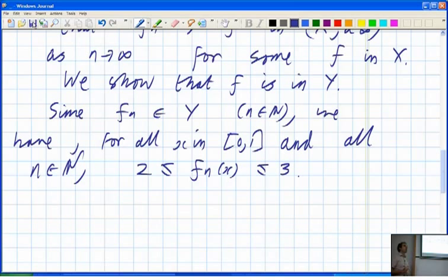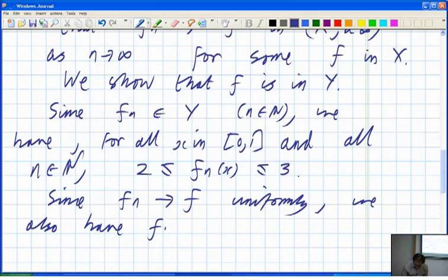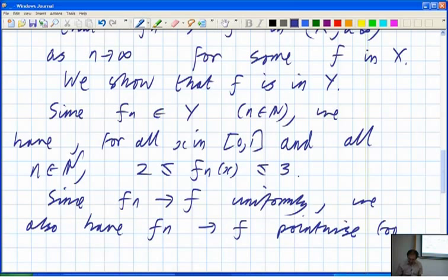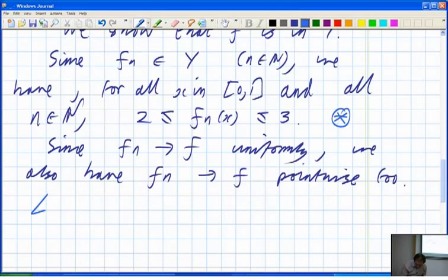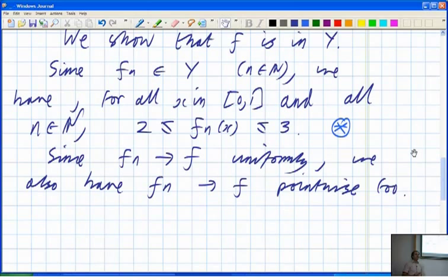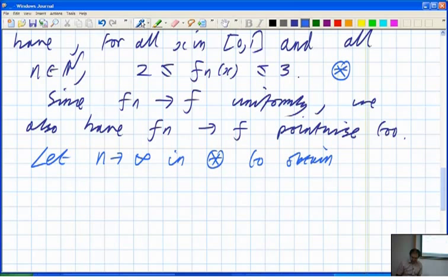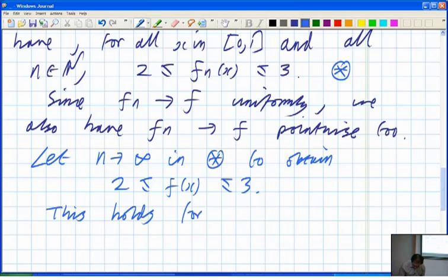F_n tends to F uniformly, and uniform convergence implies pointwise convergence — though not the other way around. That's a one-way implication. Letting N tend to infinity in the condition 2 ≤ F_n(x) ≤ 3 gives us 2 ≤ F(x) ≤ 3 for all x in [0,1], so F is in Y.